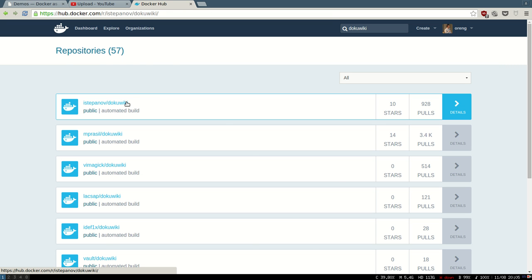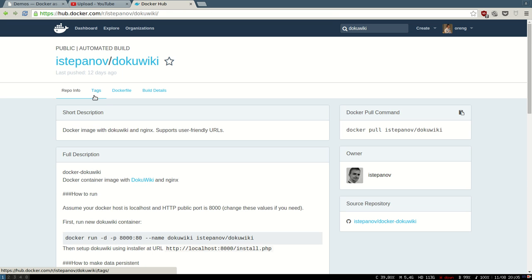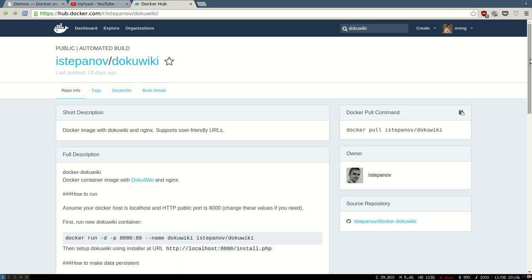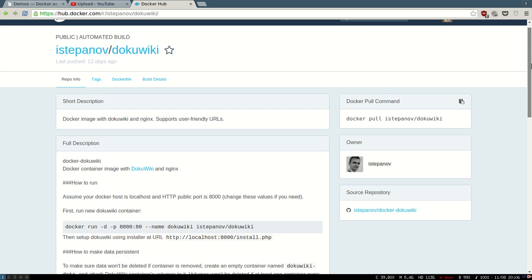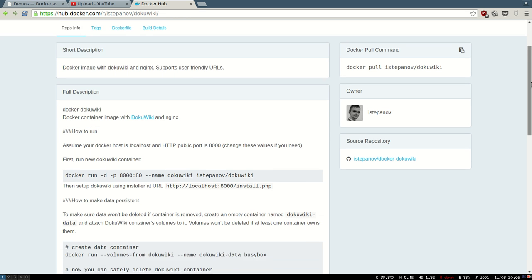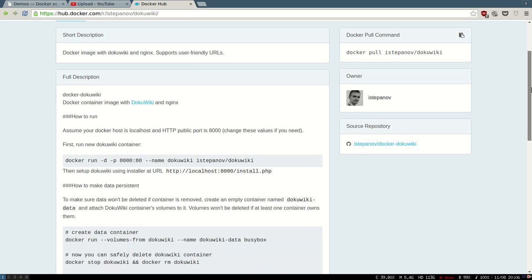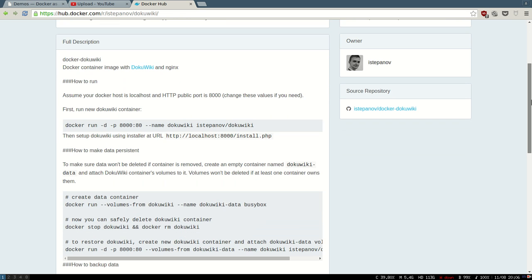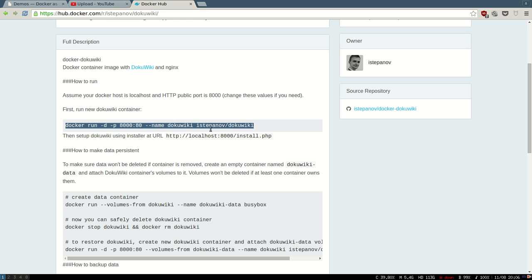Let's click on this one. The first thing you see here is the namespace of the user, istepanov, and the name of the repo. You can star it if you like it. Let's star it - it's pretty awesome. You can read the description here. Let's see if it just works. Notice I'm just running it.